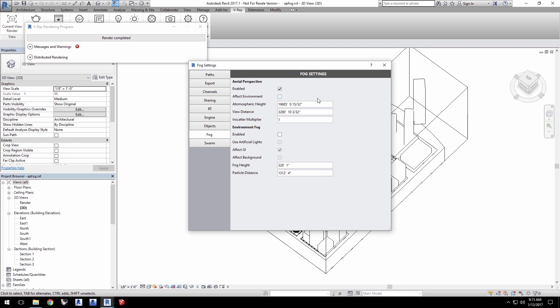Enable aerial perspective and leave atmospheric height value as it is now. While the view distance with a value of 8,000 meters or about 26,000 feet gives us a more physically accurate look to our own atmosphere, our scene is at a smaller scale, so set the view distance closer to about 1,000 meters or 3,280 feet. This allows us to see the effect sooner than we would otherwise in the project.